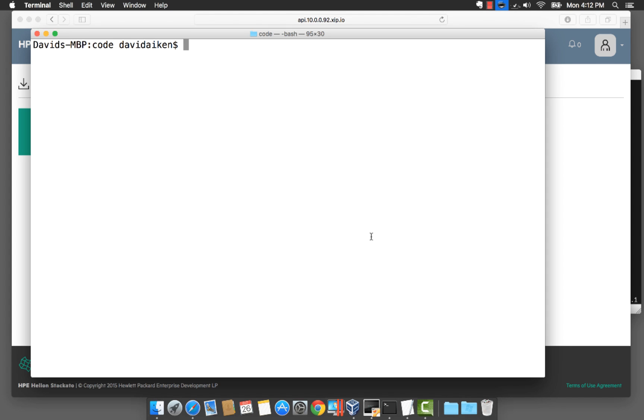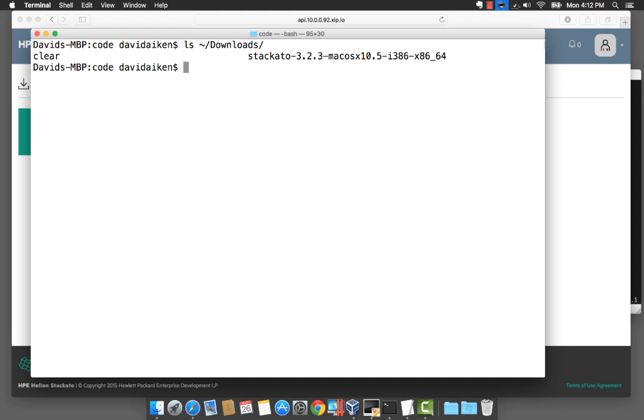The client will have downloaded into the downloads folder on my Mac and what I need to do is copy the Stackato file from the folder into a folder that is already in my path.